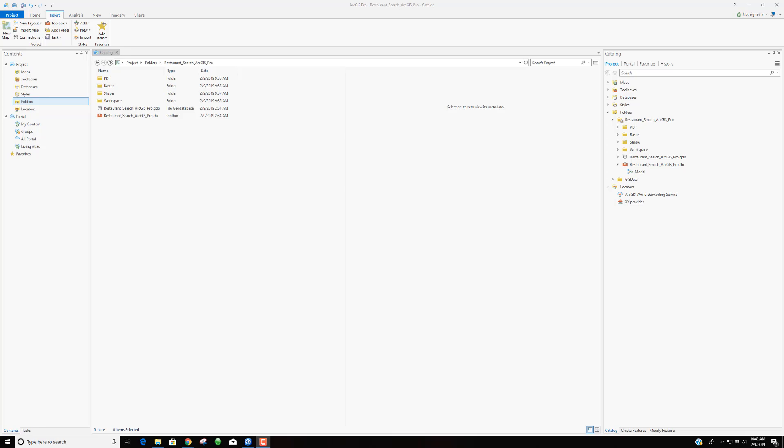Today we're going to build a model. A model is a series of tools that will be executed in a sequence in ArcGIS Pro. These tools will do a specific task for us. Today that task is to select locations to build new Little Caesars pizza joints.